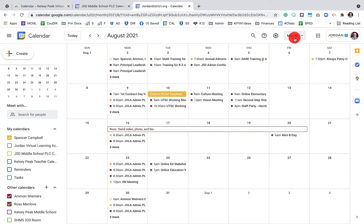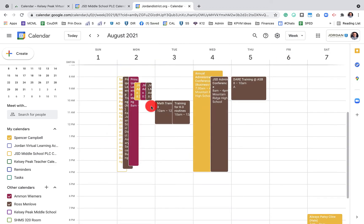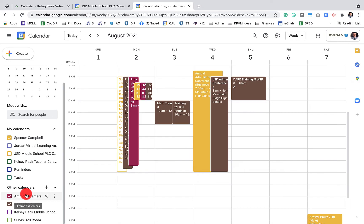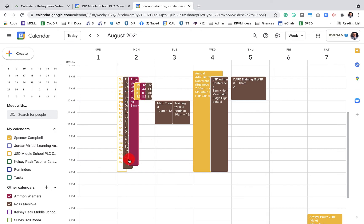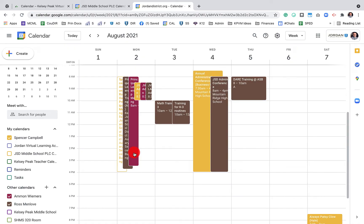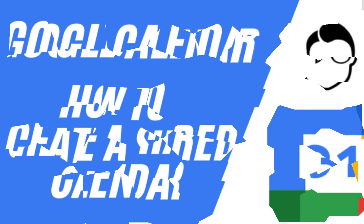Looking at the next week in week view, we all have a similar meeting on Monday the 2nd — that's the admin conference. There's also the Monday morning meeting where all three of us plan what the week looks like at the elementary, middle, and high school so we don't interfere with each other. If someone has made their calendar public, you can check for conflicts. To remove their calendar from your view, simply unclick it.